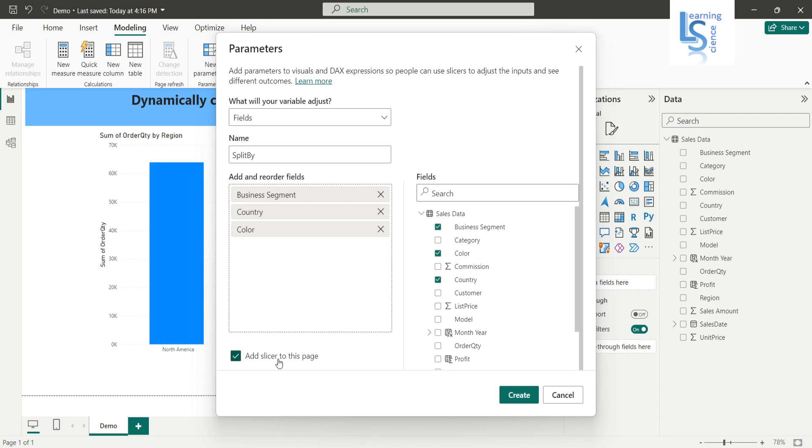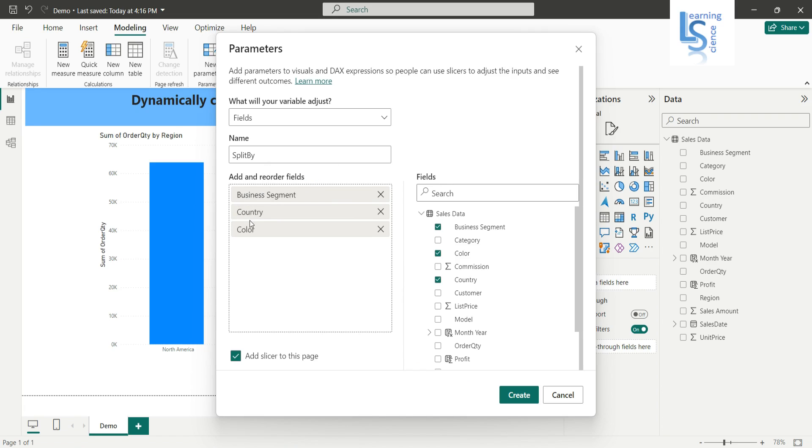And here you can see there is an option 'Add slicer to this page,' so it is already marked as checked. So when you click on the create button, it will automatically add a slicer to your report page with all these three parameters. So now let me click on the create button and we'll see that.